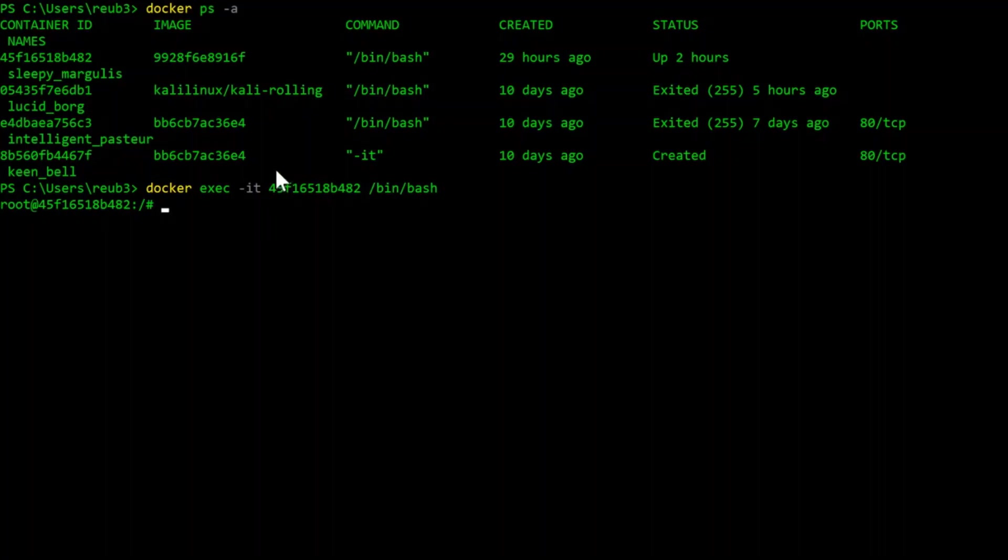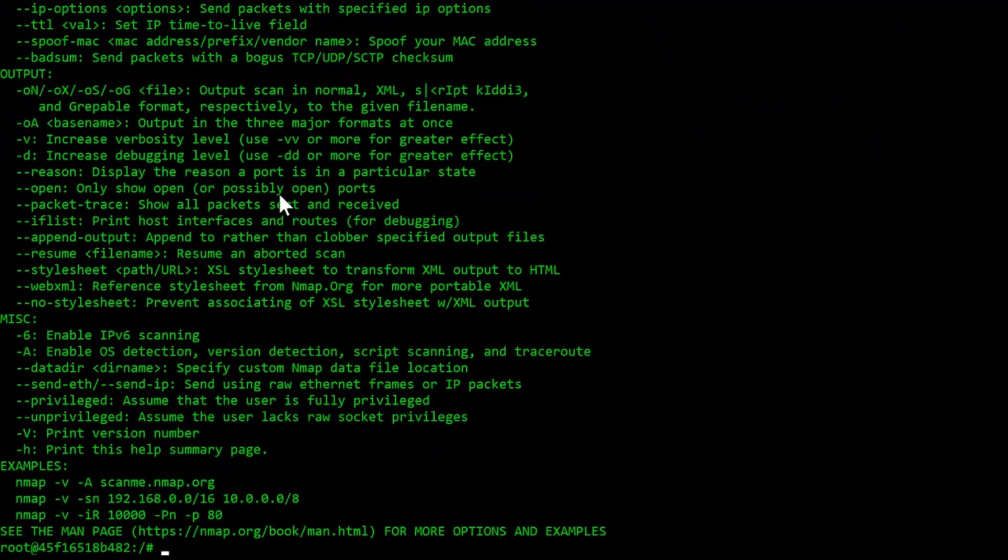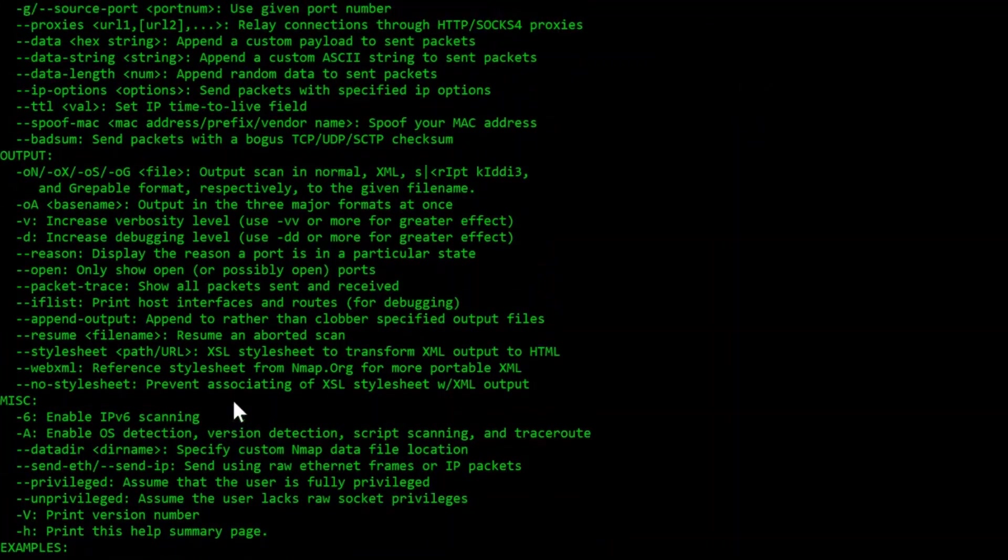To learn more about the individual commands, you can use Nmap with the help switch, otherwise known as a flag, using the command nmap dash dash help. And this will give you more information.